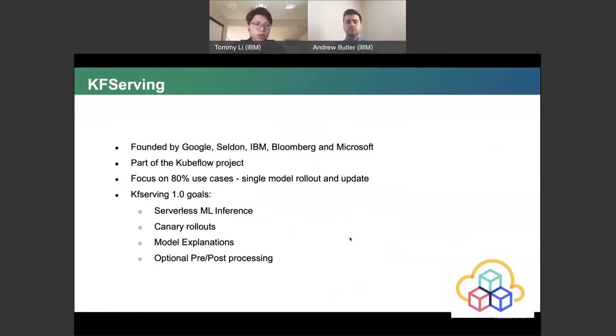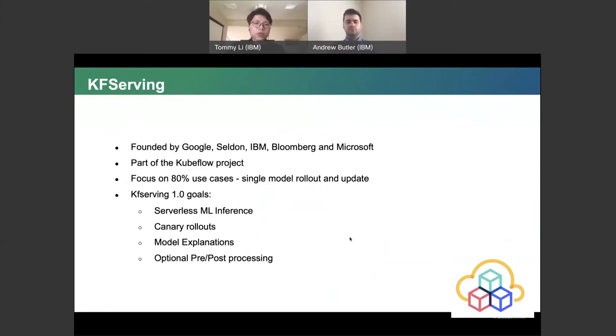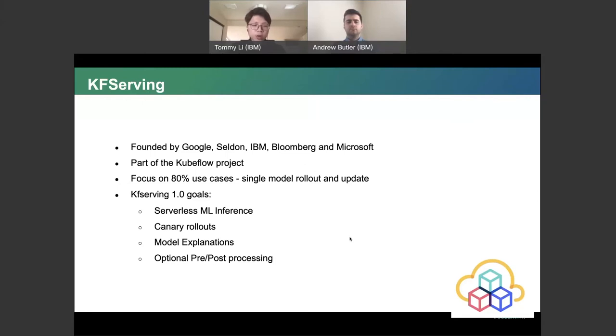KFServing is founded by Google, Seldon, IBM, Bloomberg and Microsoft. Currently is part of the Kubeflow projects and focuses on 80% of the use case for a single model rollout update. The goal for KFServing is to have serverless ML inferencing, canary rollout and model explanation. And optionally, we can also help the data scientists to do pre- and post-processing for the predictions.